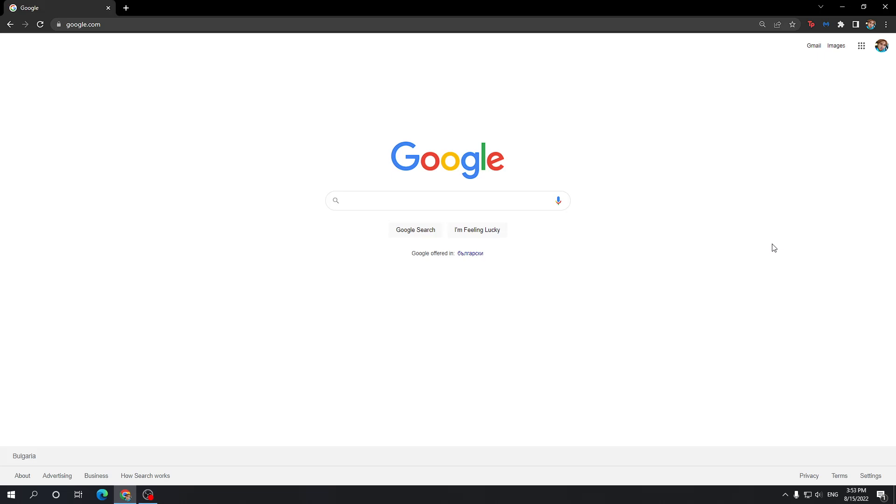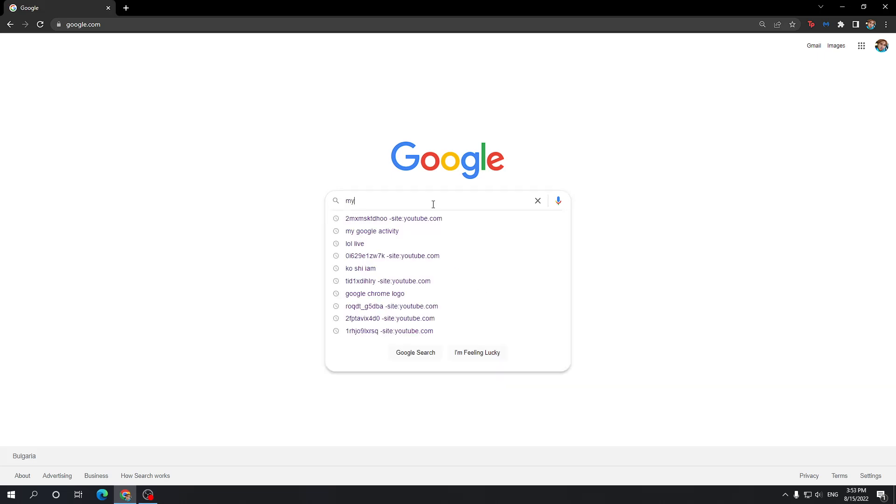So how can we do that? We want to go to Google like I have right here and then search for 'my activity'.